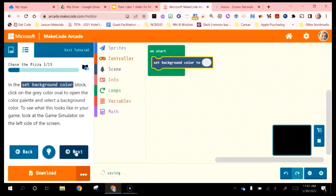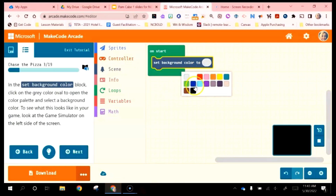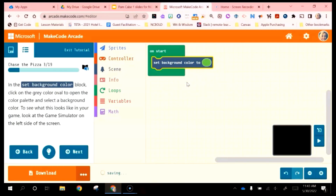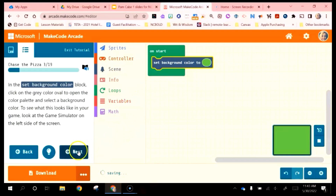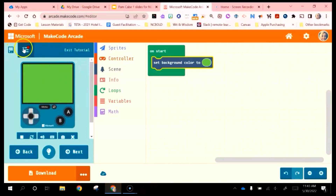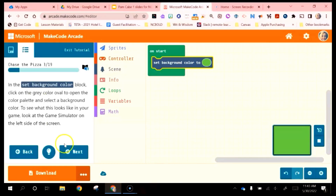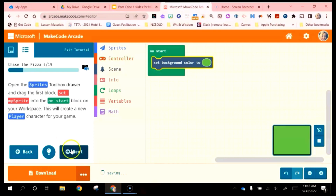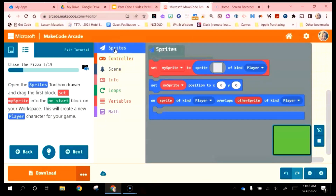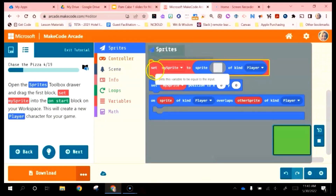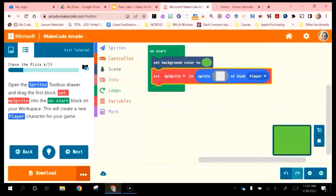We go to next and it tells us to set our background color — you can do whatever color you want. As I code, this is what my game looks like. I can also click on the console to show myself the game. Next, open the Sprites Toolbox drawer and drag the first block Set My Sprite — I'll go to Sprites, find that very first block, and put it here. This is going to create a player in my game.